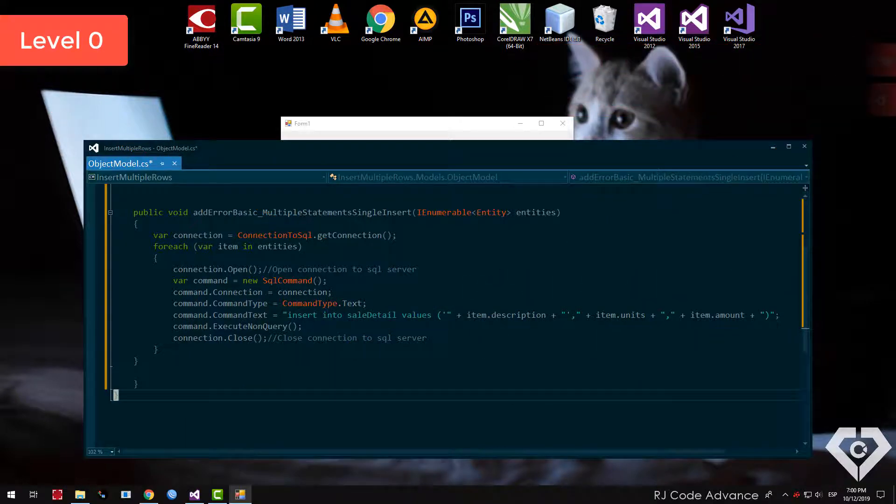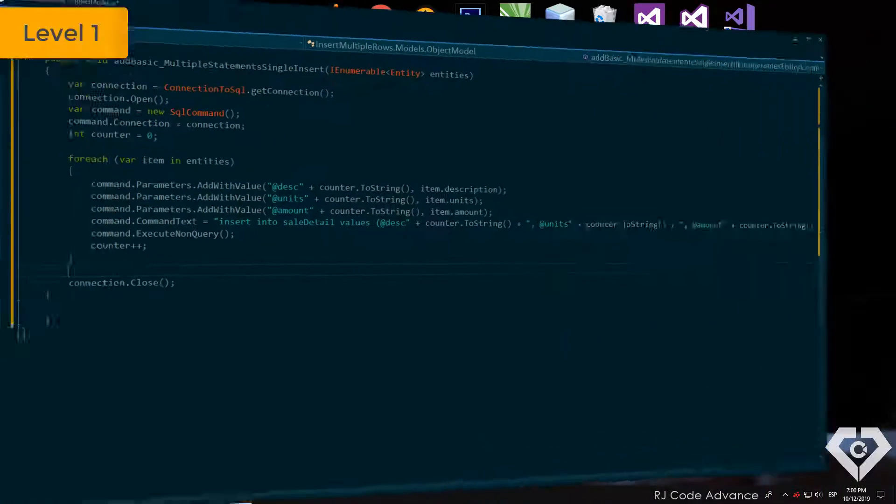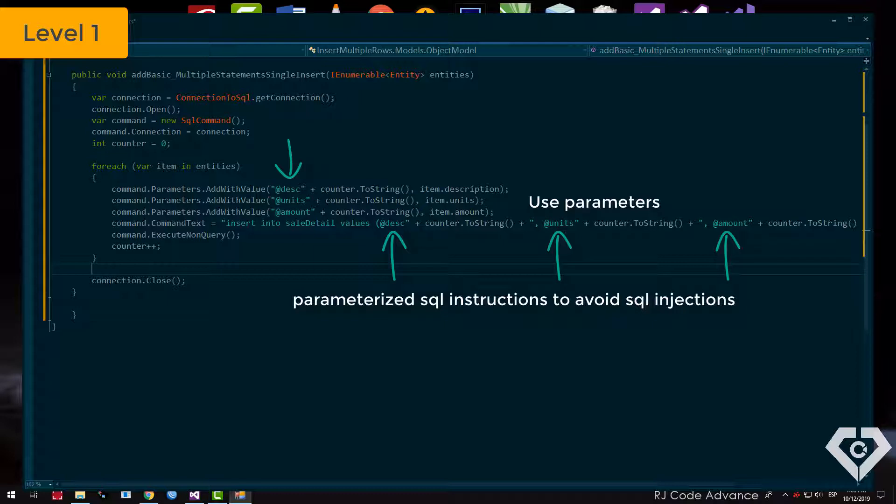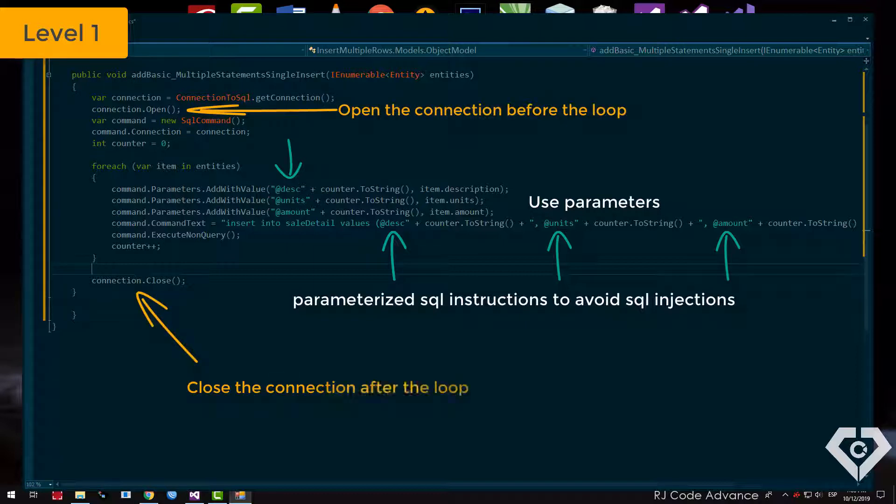The correct way is to use parameterized queries, that is, to use parameters, to facilitate the appropriate format of dates and text and mainly avoid injection. Also keep in mind that the connection must be open before the loop, and close the connection after the loop.